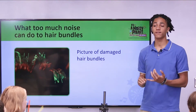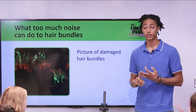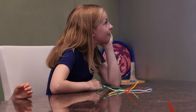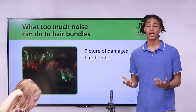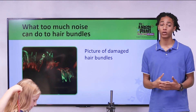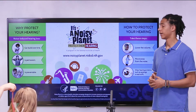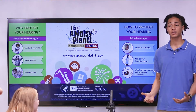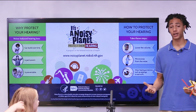Currently, only fish, birds, and frogs can regrow their hair cells. Scientists are currently trying to figure out how to recreate this phenomenon in humans so that we can regrow our hair cells. Now we know what sound is, how we hear, and how sound can damage our hearing.